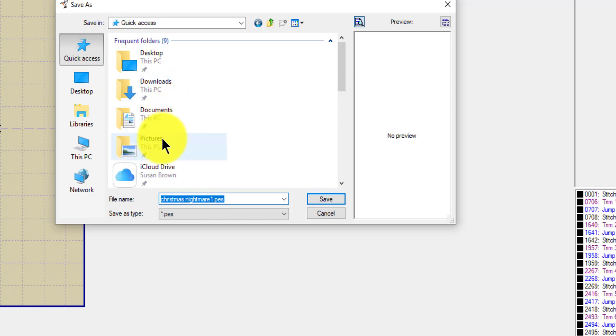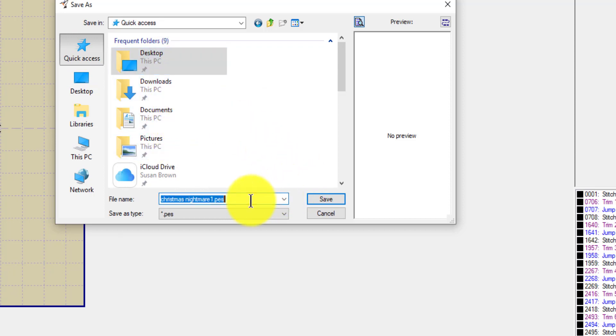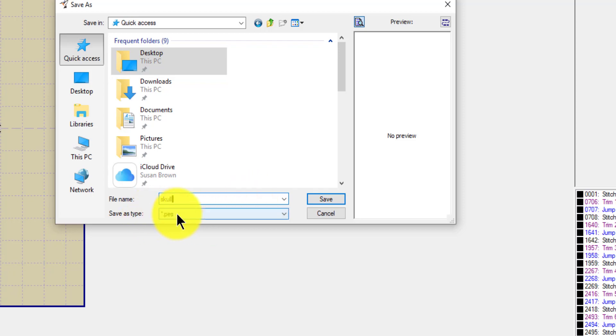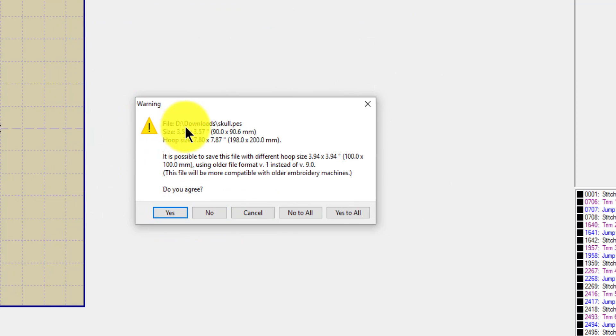How about the desktop right there? And I'm gonna call it skull. And you can see right here it's PES. So then it says...